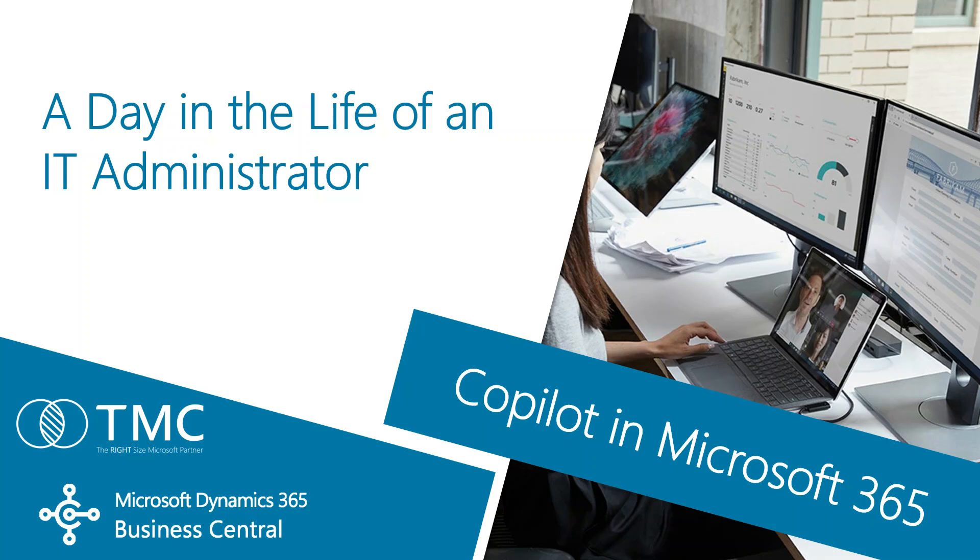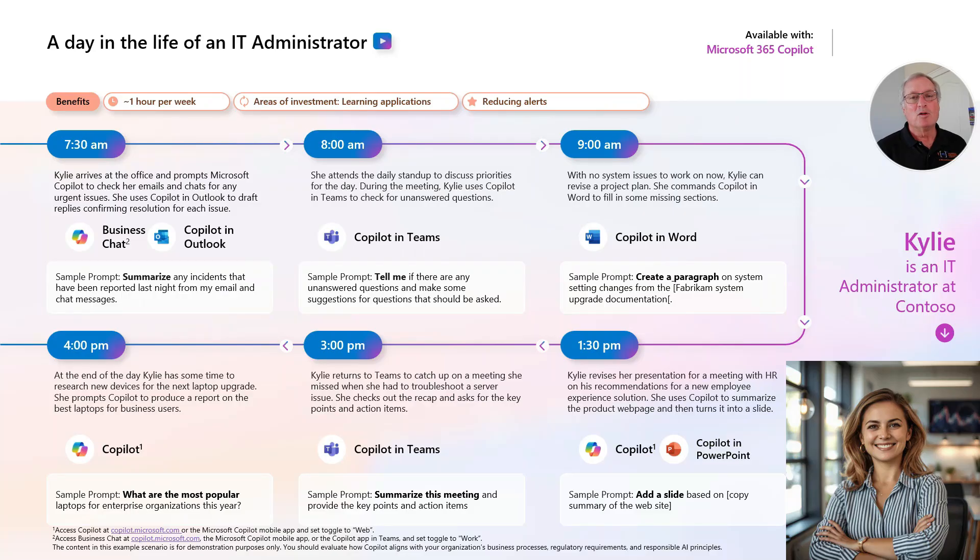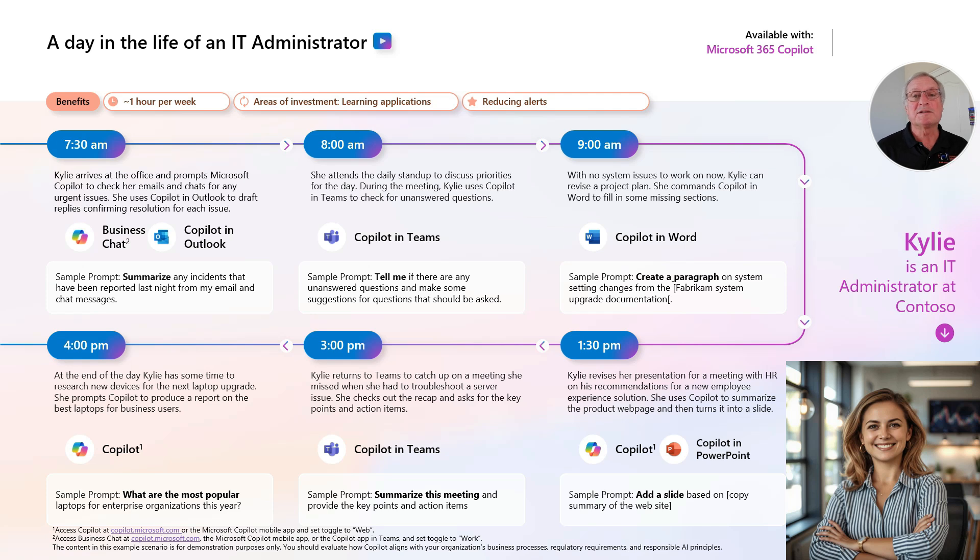I want to show you how an IT administrator might use Copilot with Microsoft 365. We'll be helping Kylie throughout her day working with Microsoft 365 with assistance from Copilot. So let's get started.